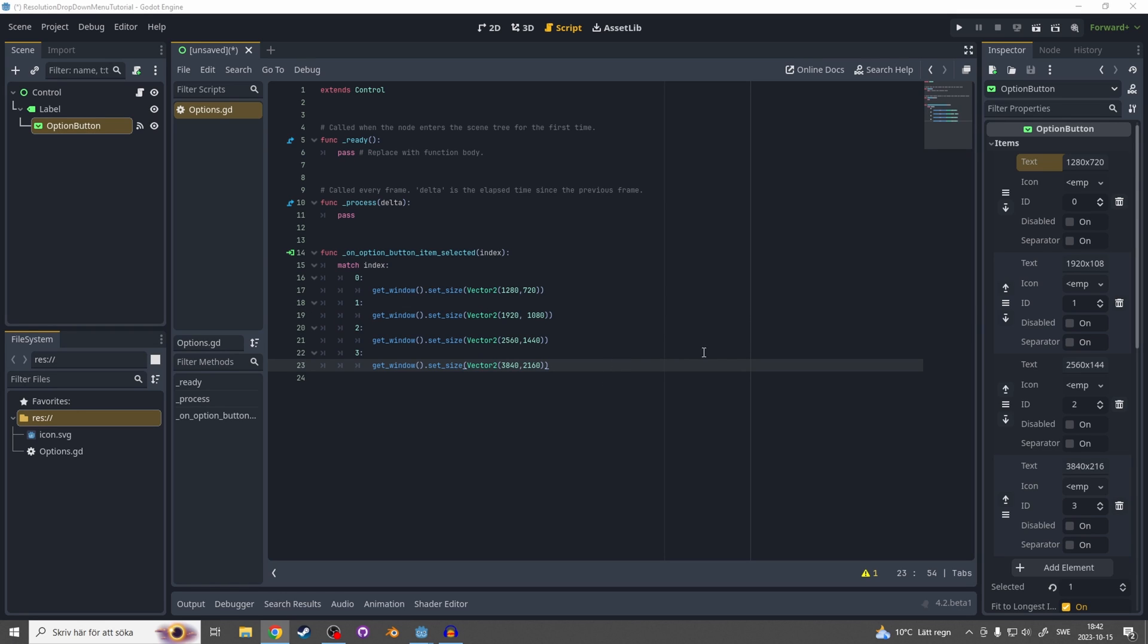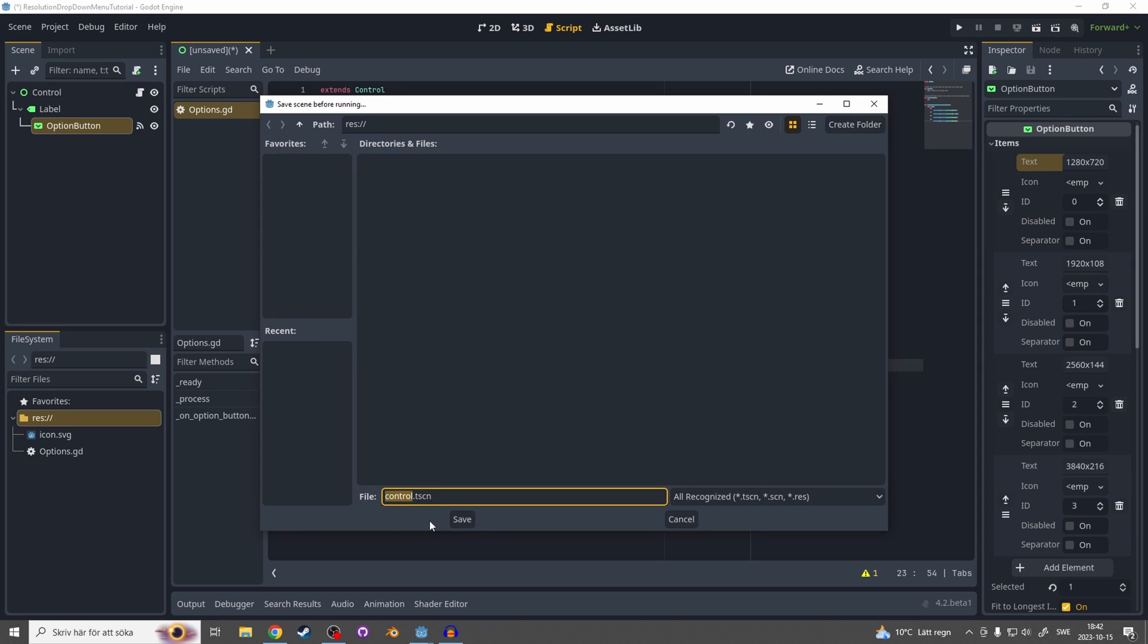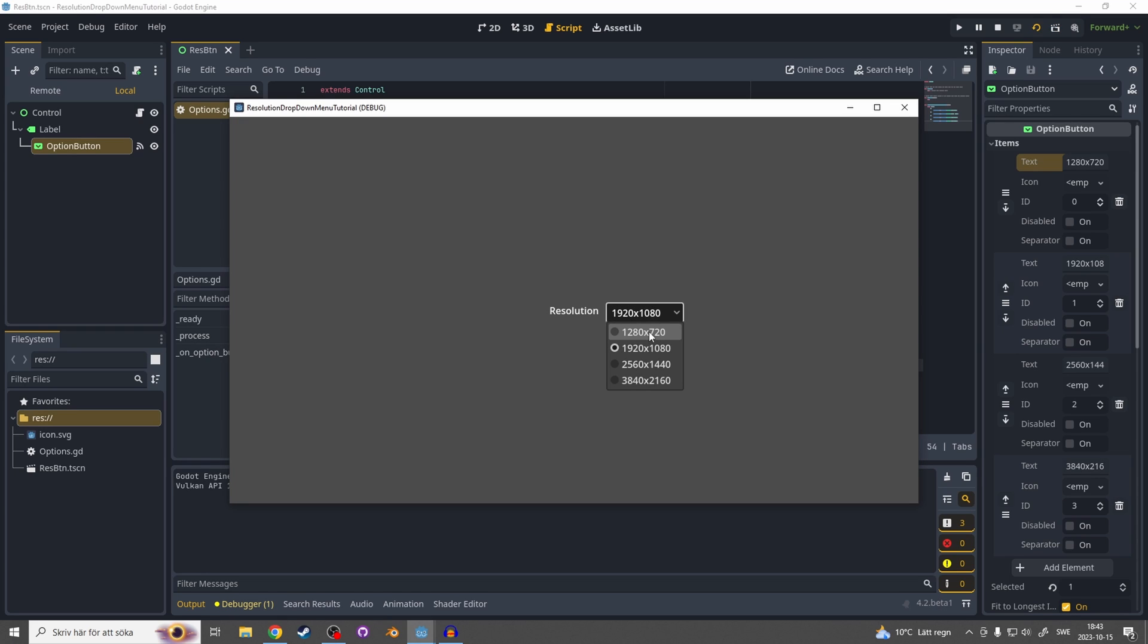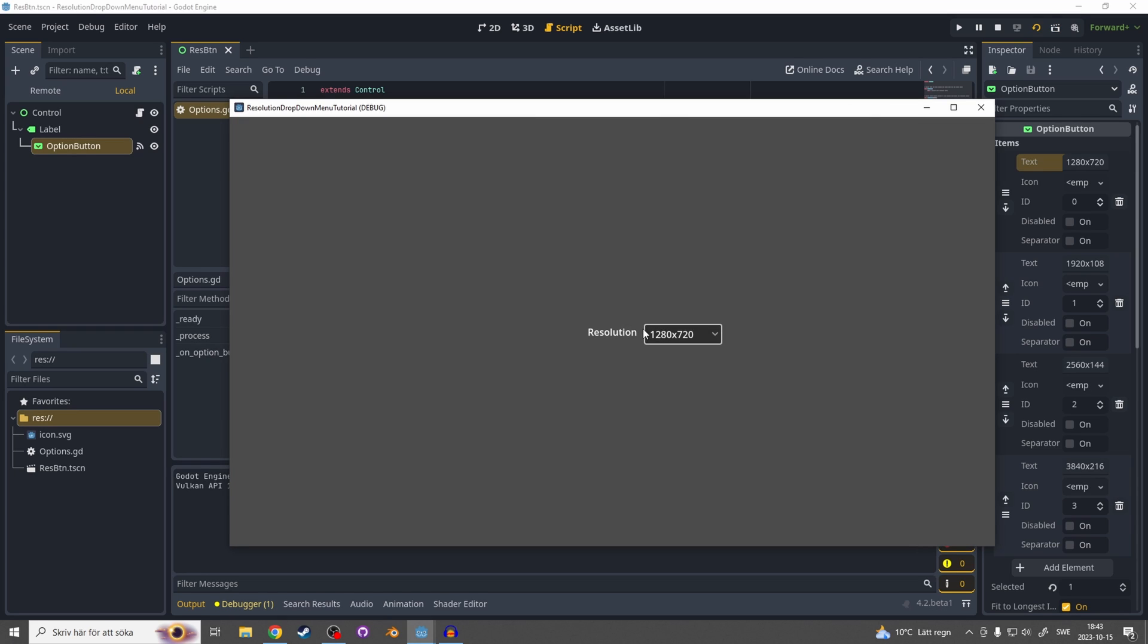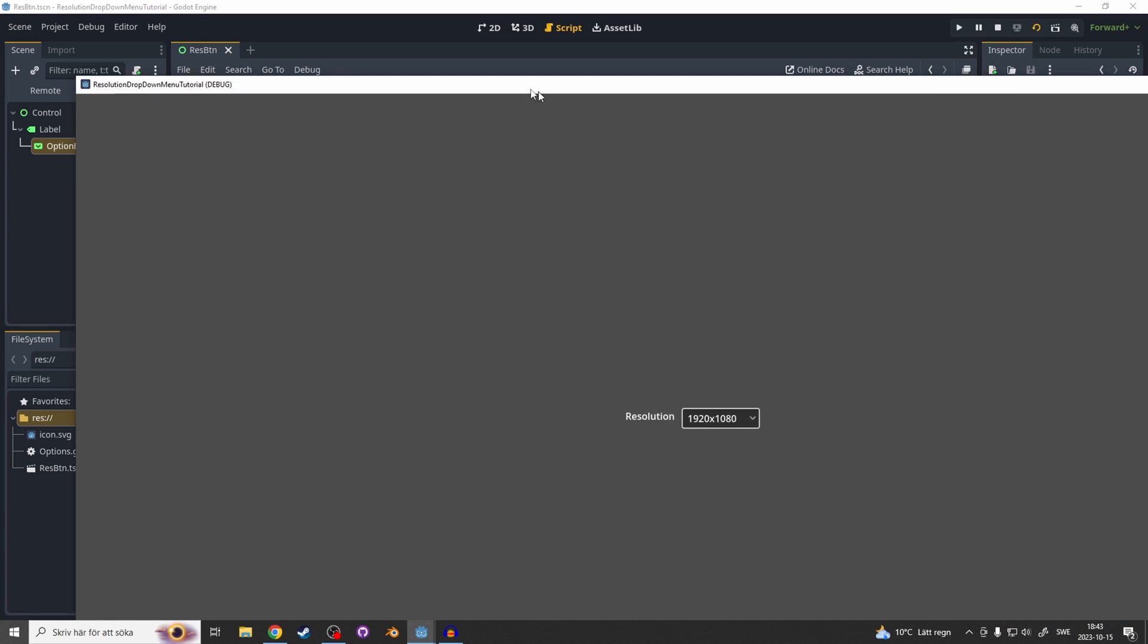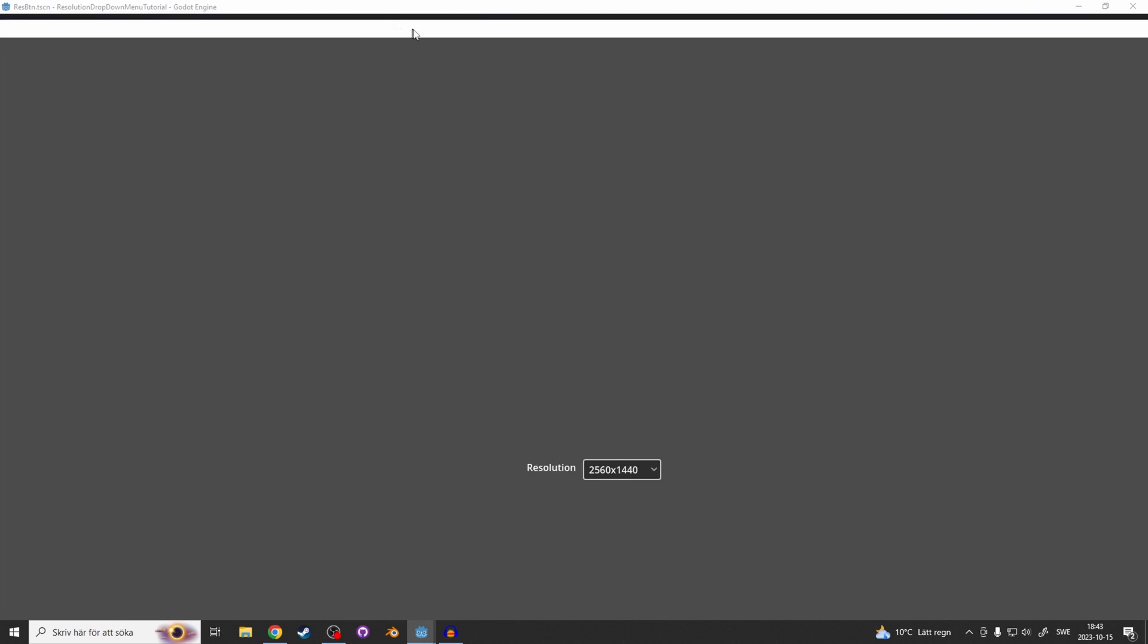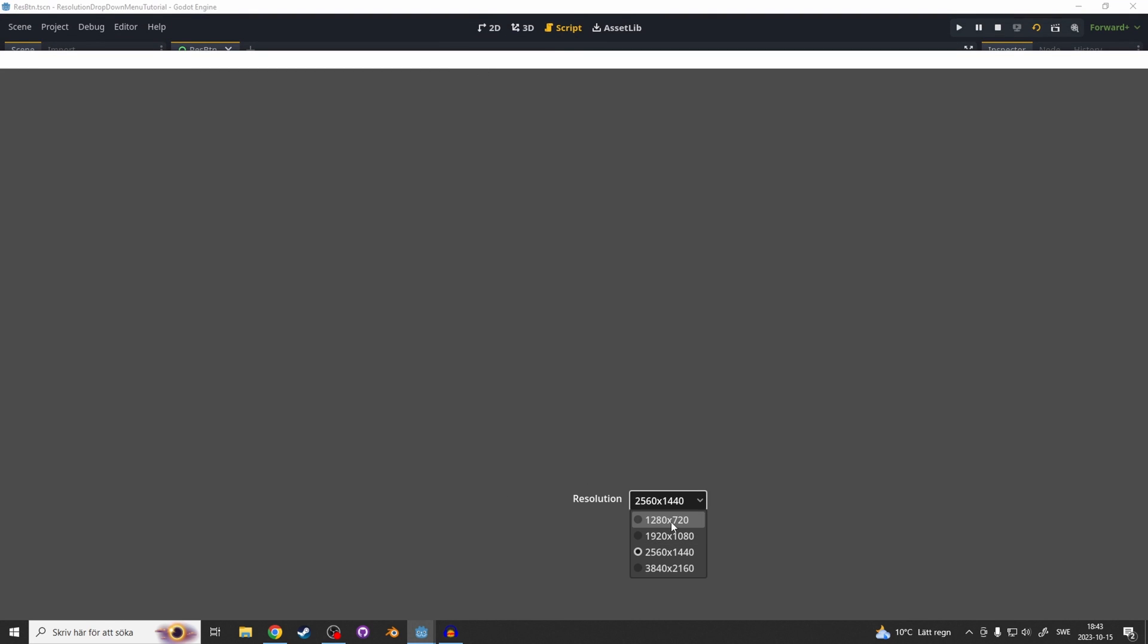Now the resolution dropdown menu should be working so let's try it out. Let's save this, let's call it rest button. So let's select the 720 and you see it changes the size. Let's select the 1080, changes to 1080, and 1440p changes there too so it's all working.